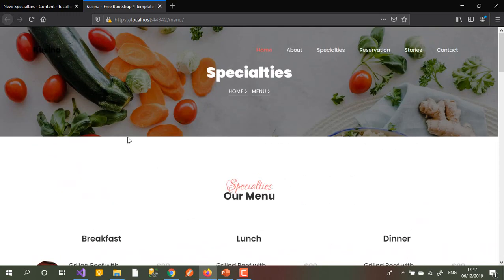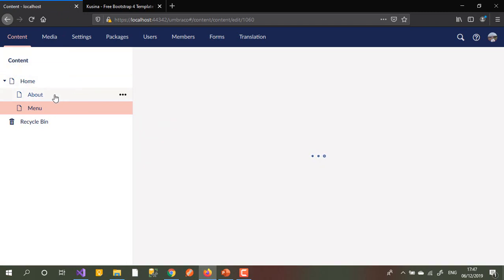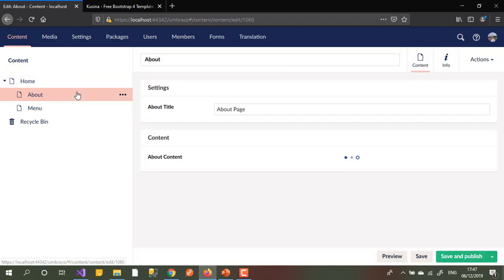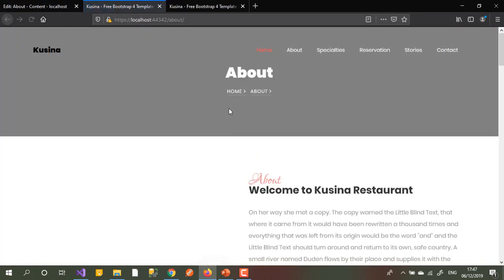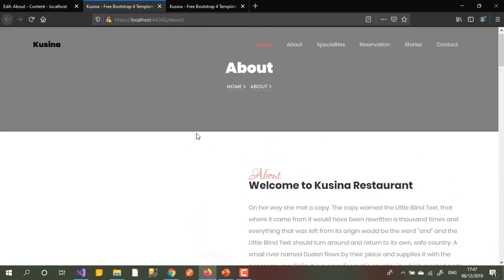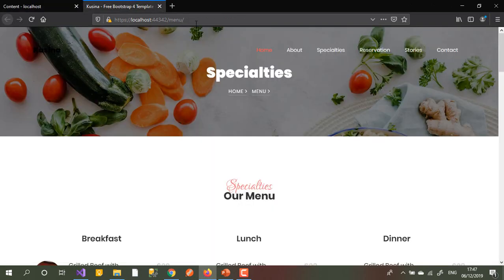We have also done the about page - we can see it here. If you go to info or about, it's the same. That's not important right now. So let's move to the second step - go to the home page and see what we can change.